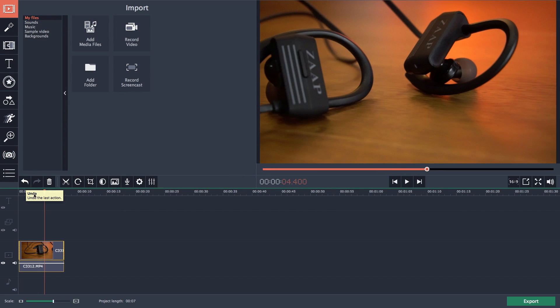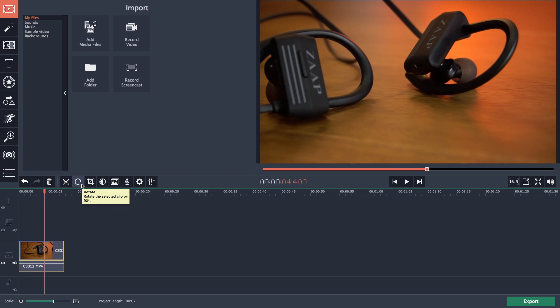Apart from that the toolbar on the top of the timeline has the option like rotate, crop and you can also record the audio live and add it to your timeline.